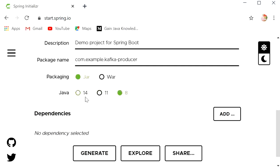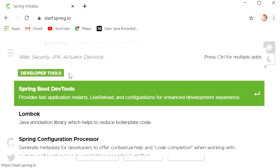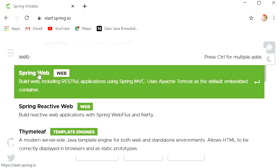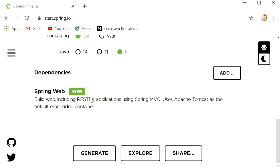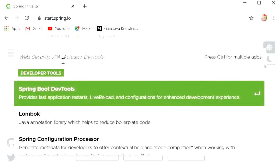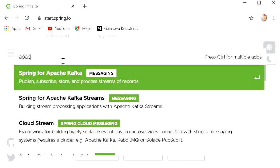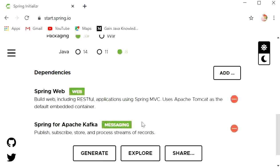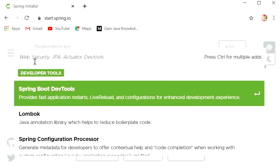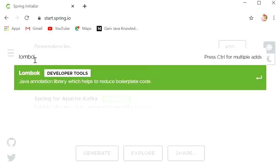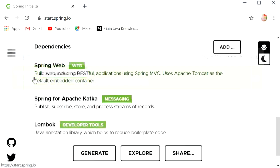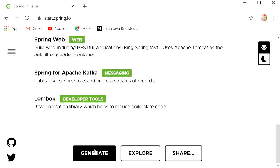I have selected Java 8. Click on Add and type 'web', then select Spring Web. The next dependency we need to add is Spring for Apache Kafka. Then add Lombok — so there's no need to write setter/getter methods for our model classes — and click Generate.